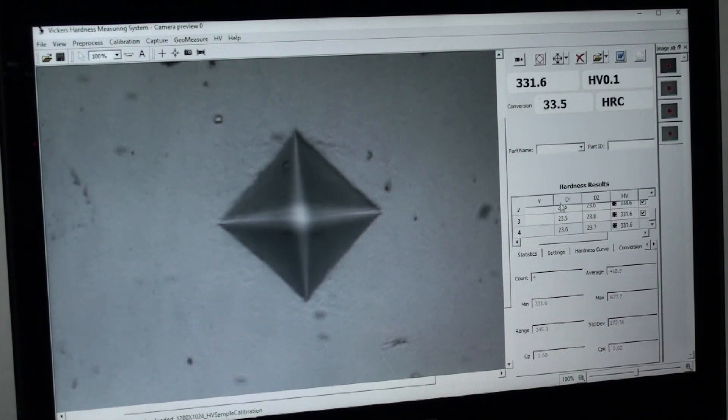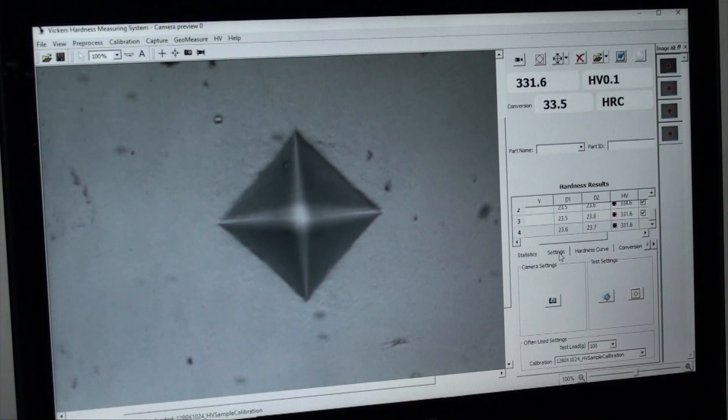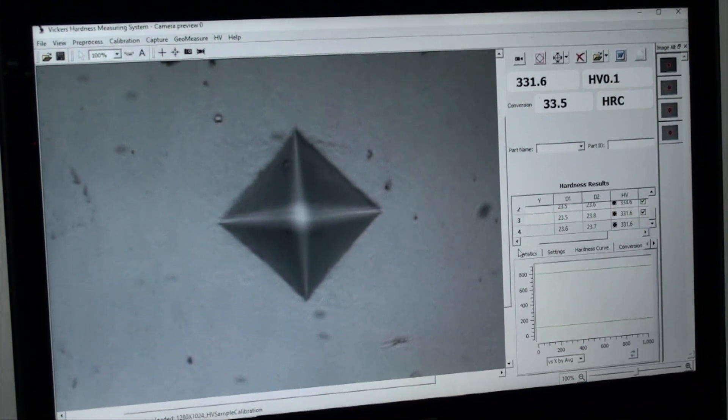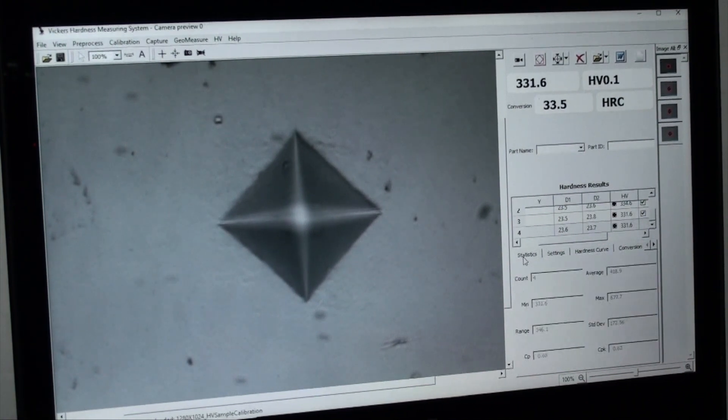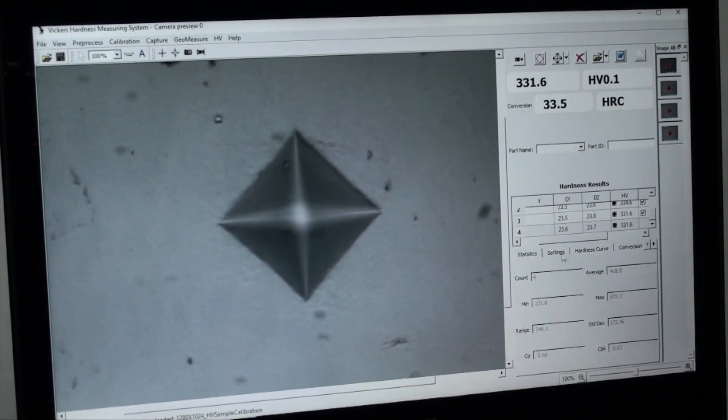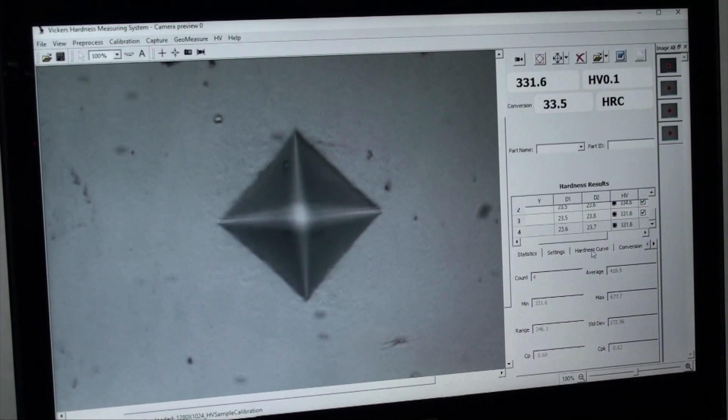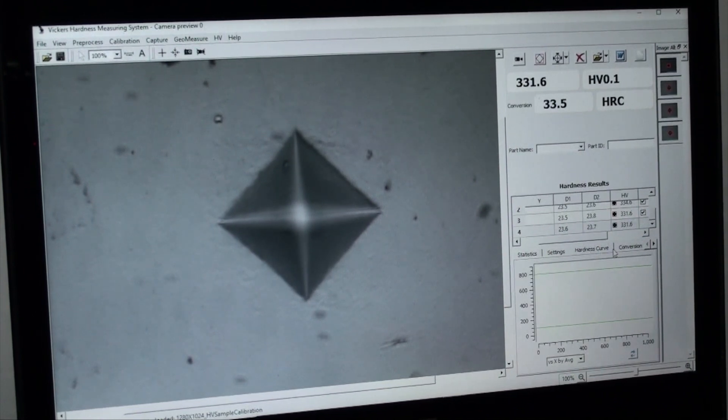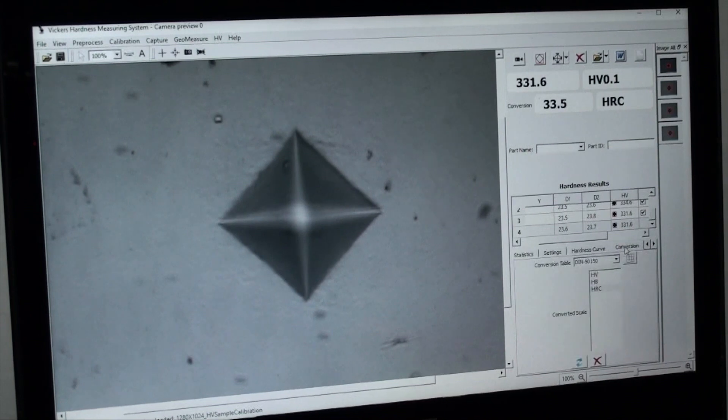Below that, we have settings and parameter changes on the fly in statistics, machine control, hardness curve, conversions, corrections, and other parameters.